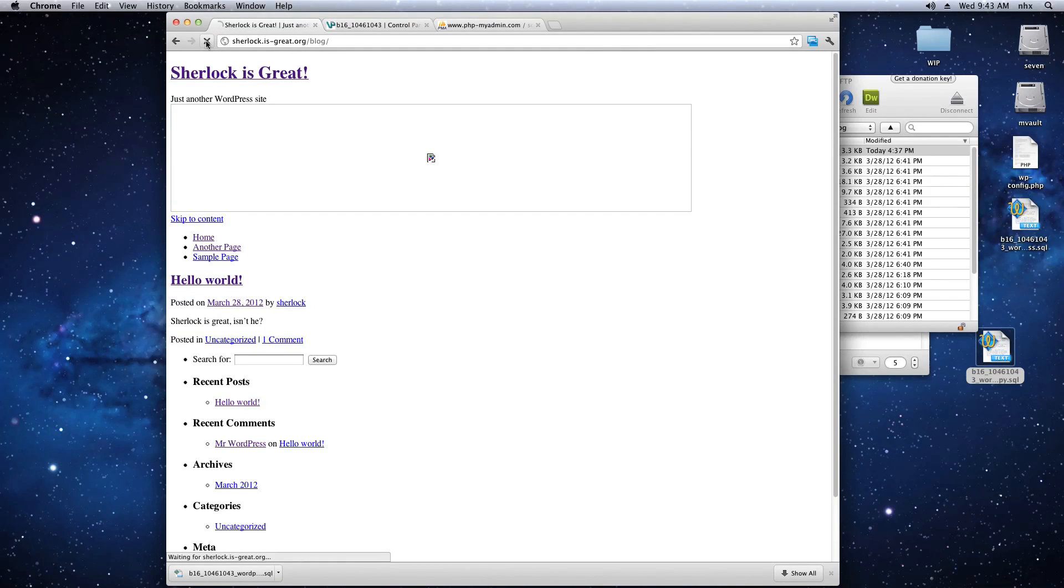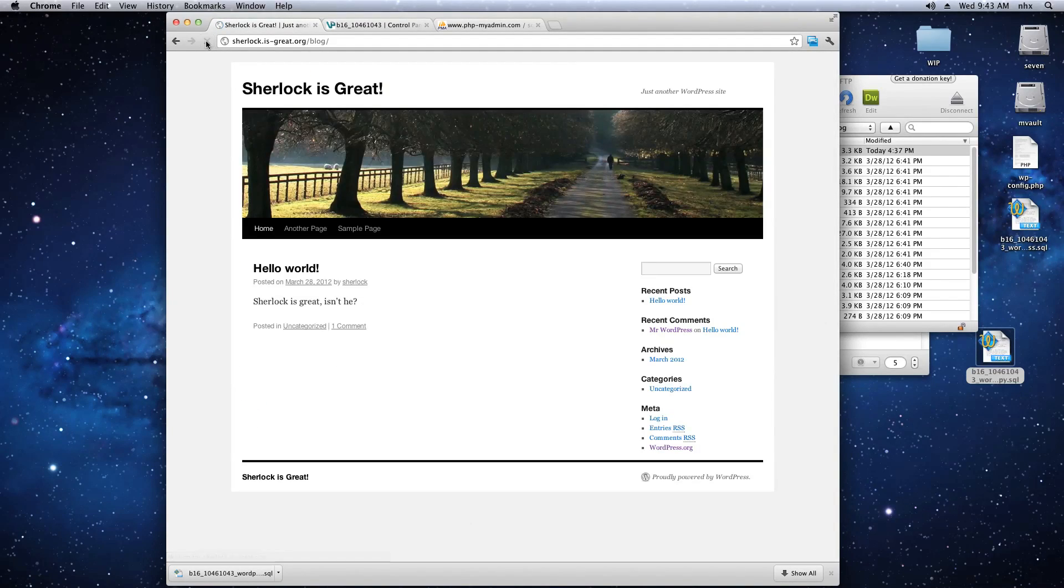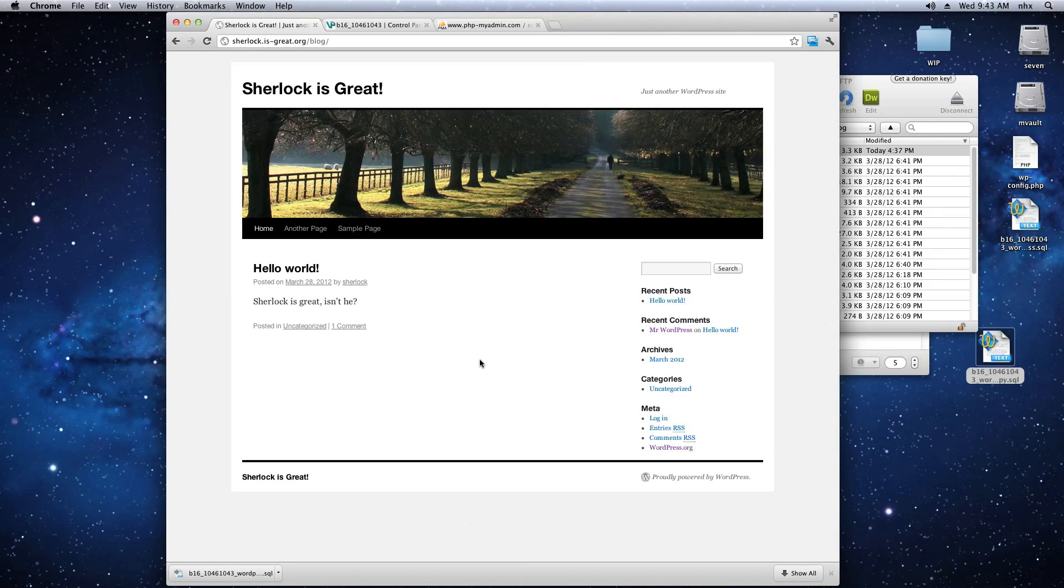And that should do the trick. Now you can go back to your blog, refresh, and everything, including all the image URLs, should be changed now.